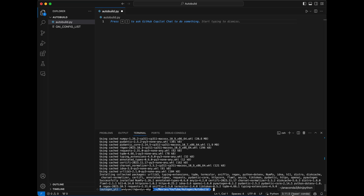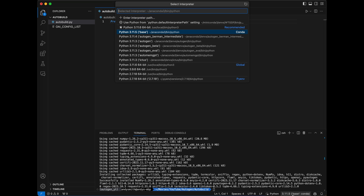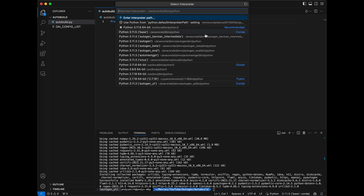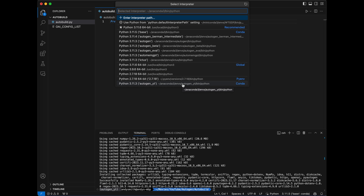I'm going to click on the name of the environment in the lower right corner, which pops open a list of all the different conda environments that Visual Studio Code knows about. I don't see our new one, so I'm going to click the refresh button, and then our environment appears in the list. I'll select it, and as you can see in the lower right corner our new conda environment is now active in Visual Studio Code as well.